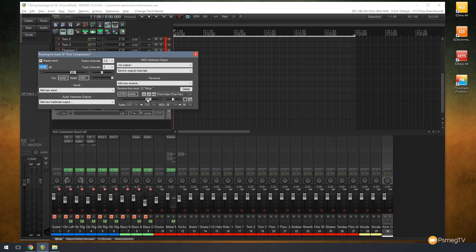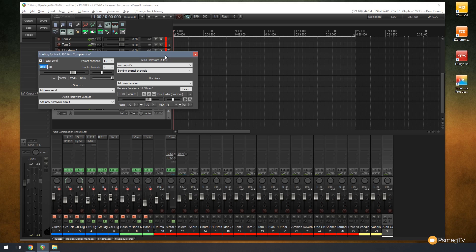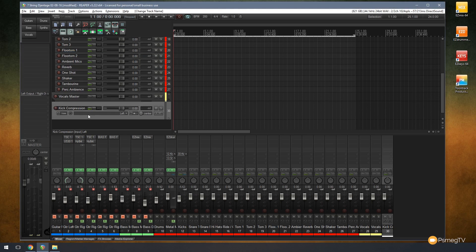You can use that to control the amount of volume or the amount of original signal that's coming through without that track. It might sound a bit confusing, but it's fairly simple once you start to adjust that. If you have multiple sends going through, then you'll see exactly what I mean. You're just controlling the amount of mix that's been applied. We'll leave everything as it is there.